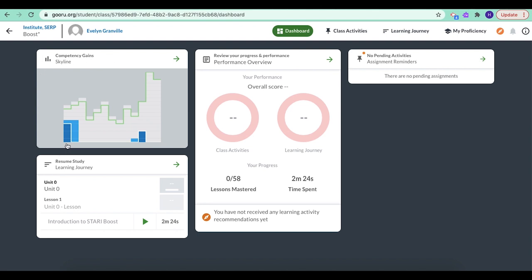It's called the skyline. And again, along the bottom are the different units, and up the side are the different lessons. So I can see all these lessons I've already mastered.